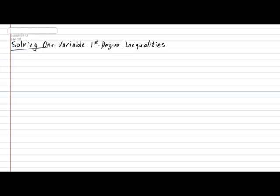Hi everyone. In today's lesson, we're going to be looking at how to solve one variable first-degree inequalities. So in your notebook, please put down today's subtitle, which is Solving One Variable First-Degree Inequalities.